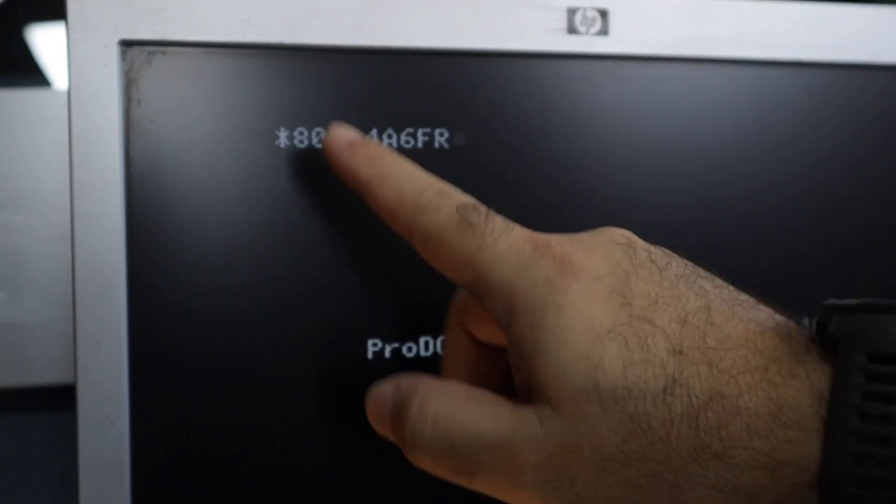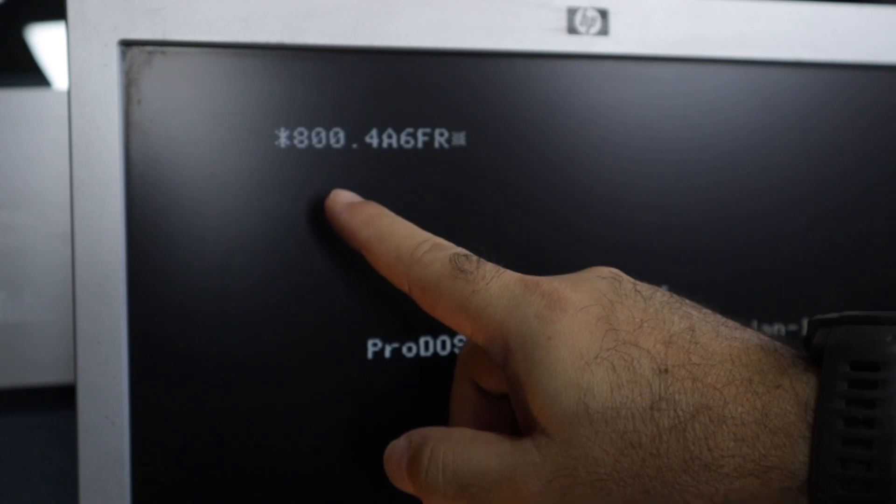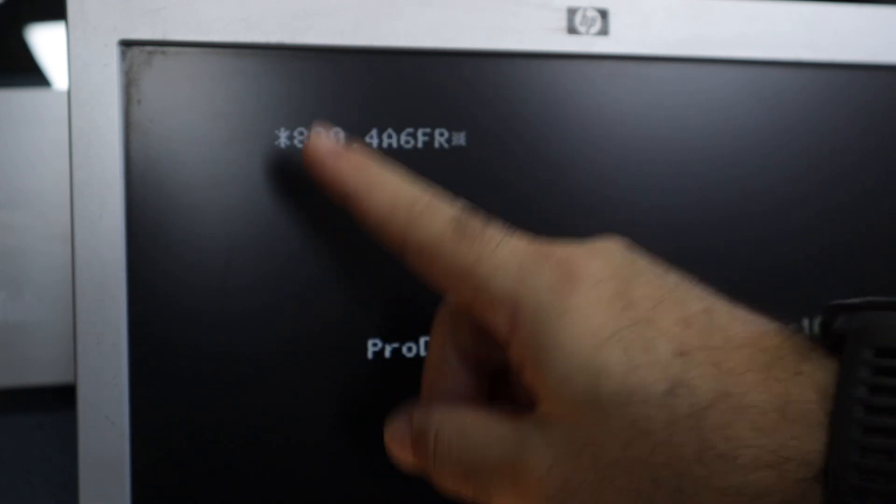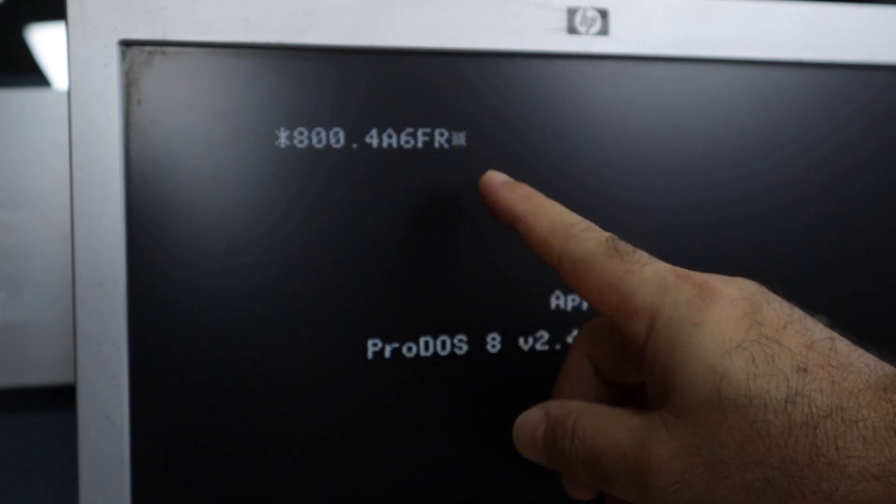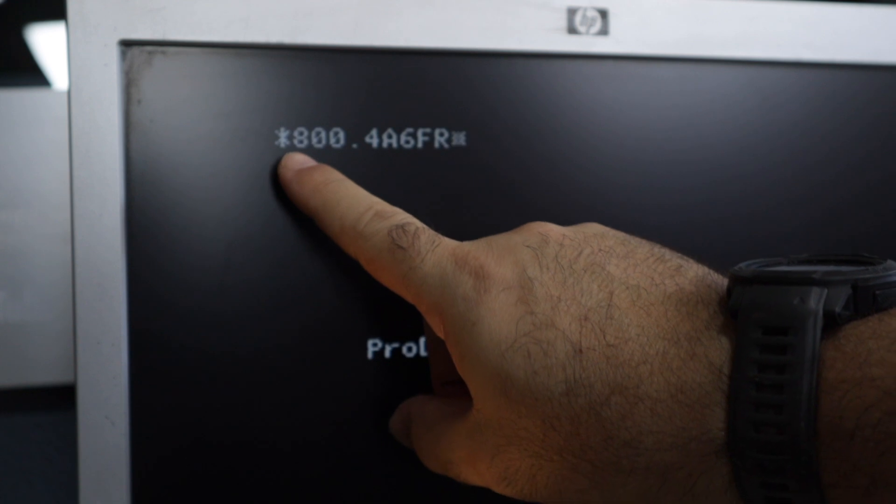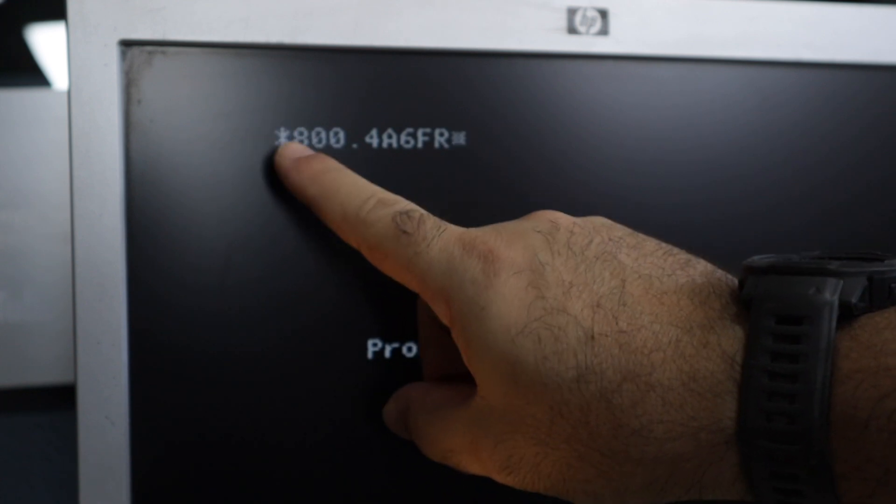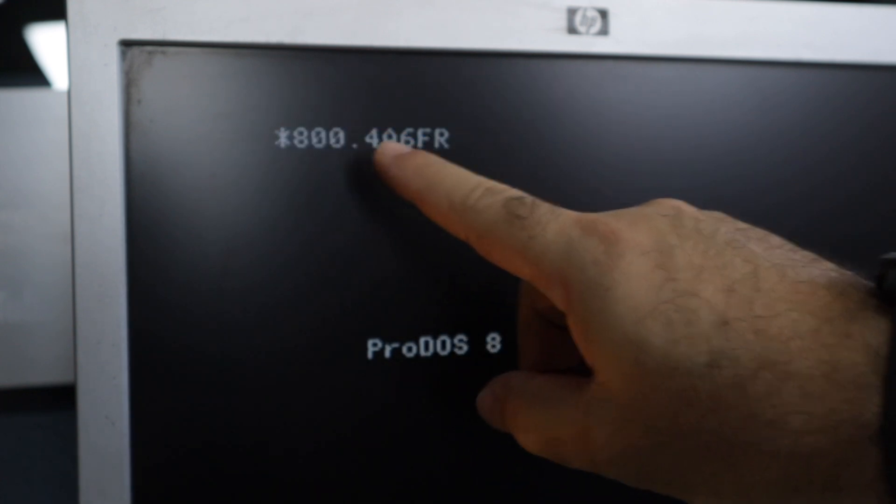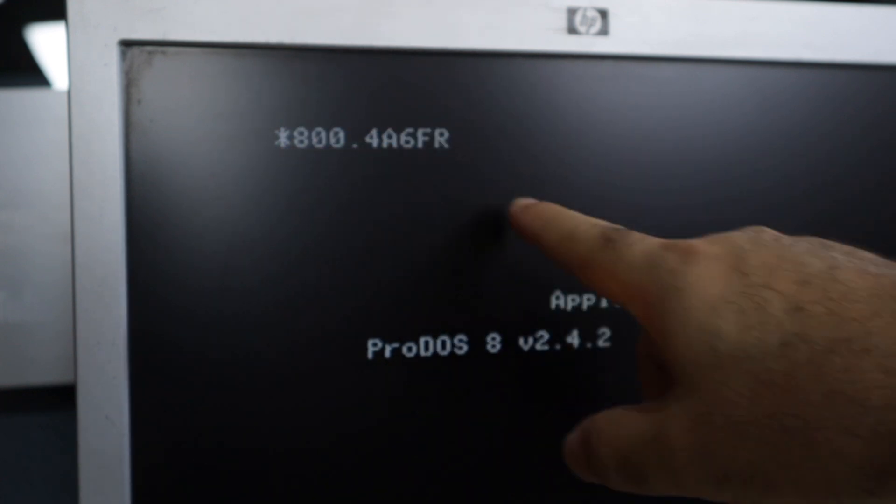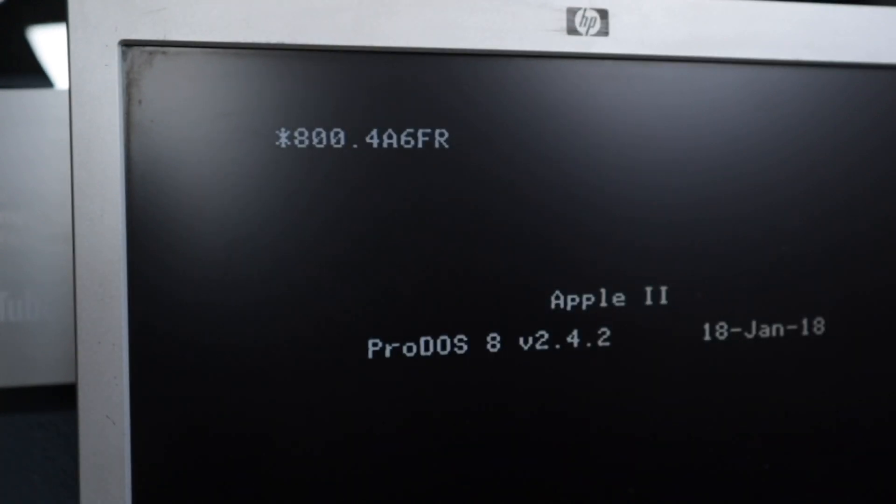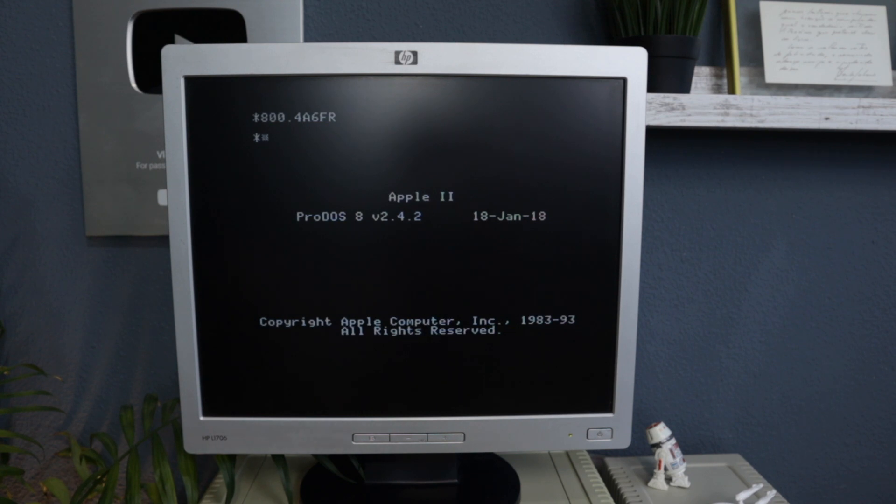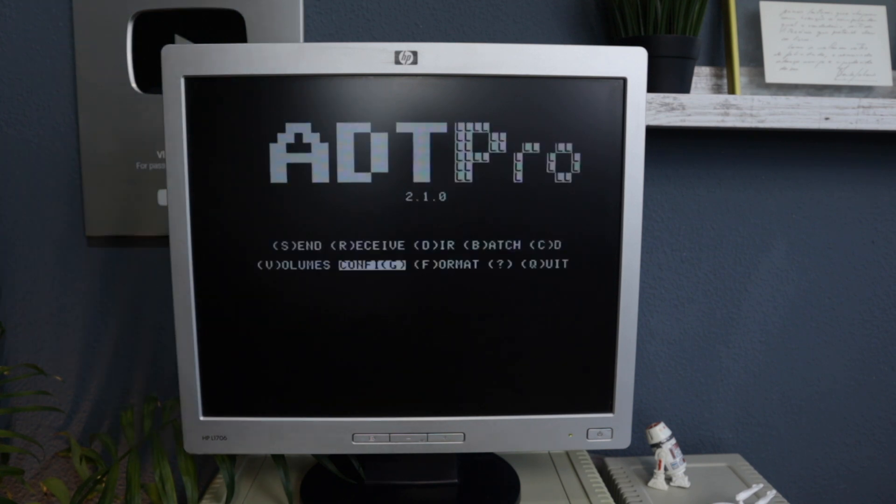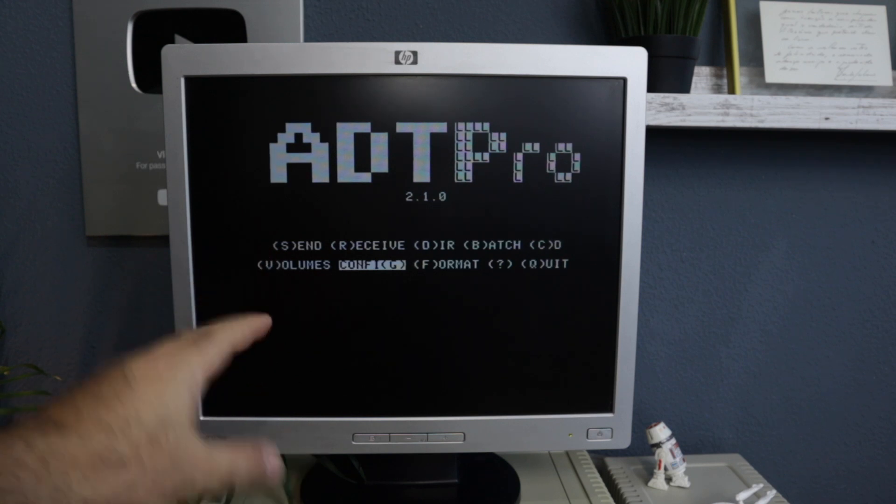But note that I didn't type the instruction, the first instruction call-151, because the prompt is already an asterisk. So we only need to type the part that is after the asterisk on the instruction. Okay, we have a new instruction. This one now is 800G. We now have ADT Pro here.